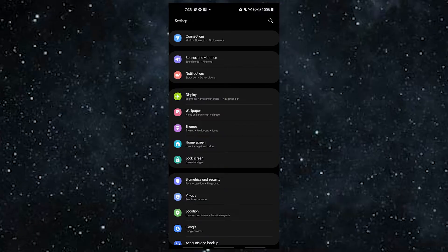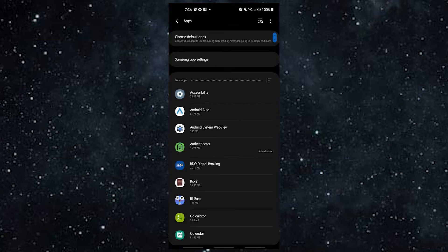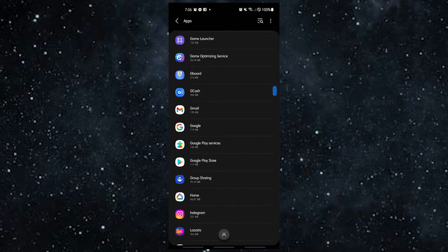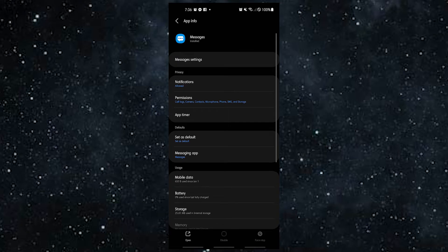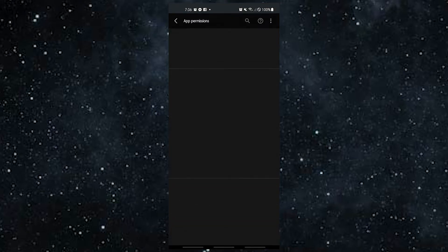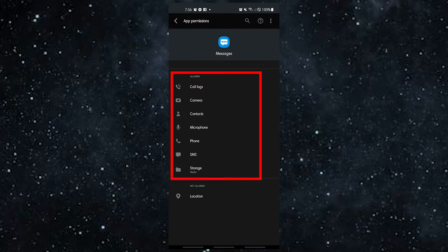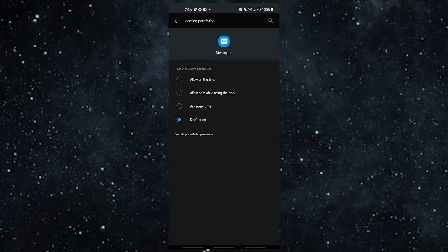Open the Settings app, tap Apps, find and tap the Messages app, then select Permissions. In order for the Android Messages app to work properly, you must give the following permissions: Contacts, Phone, SMS, Files and Media, Camera, and Microphone. While location is not necessary, you can also allow it.